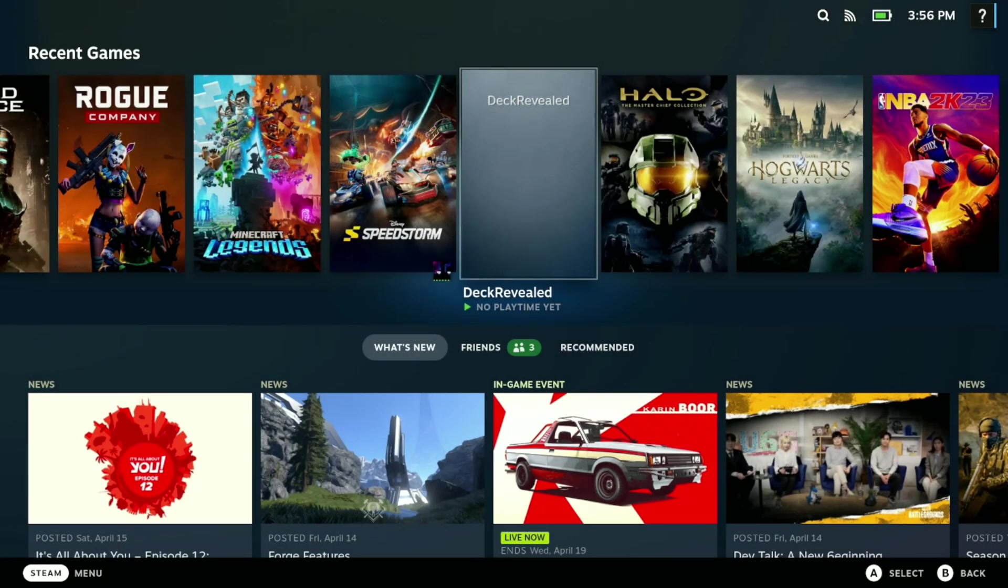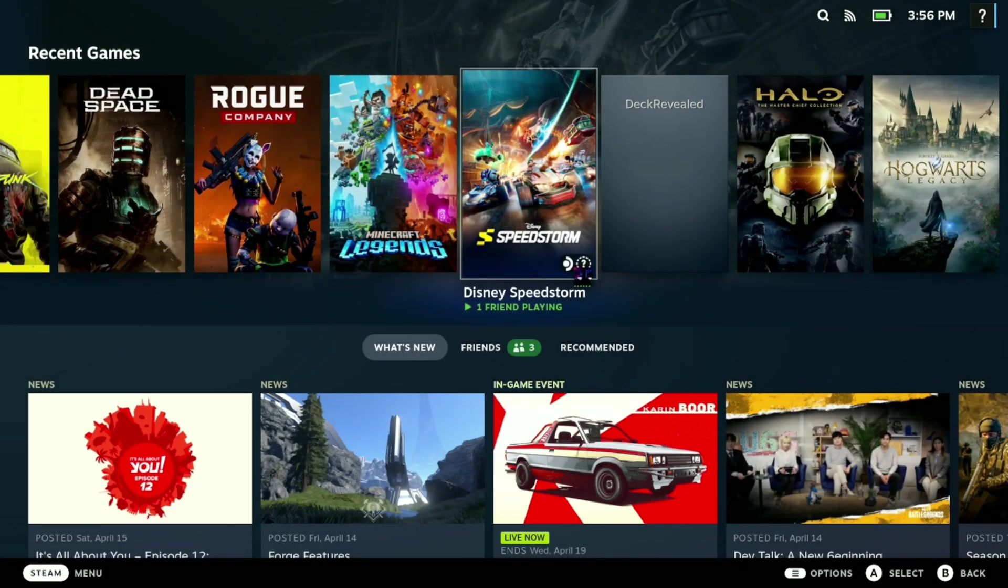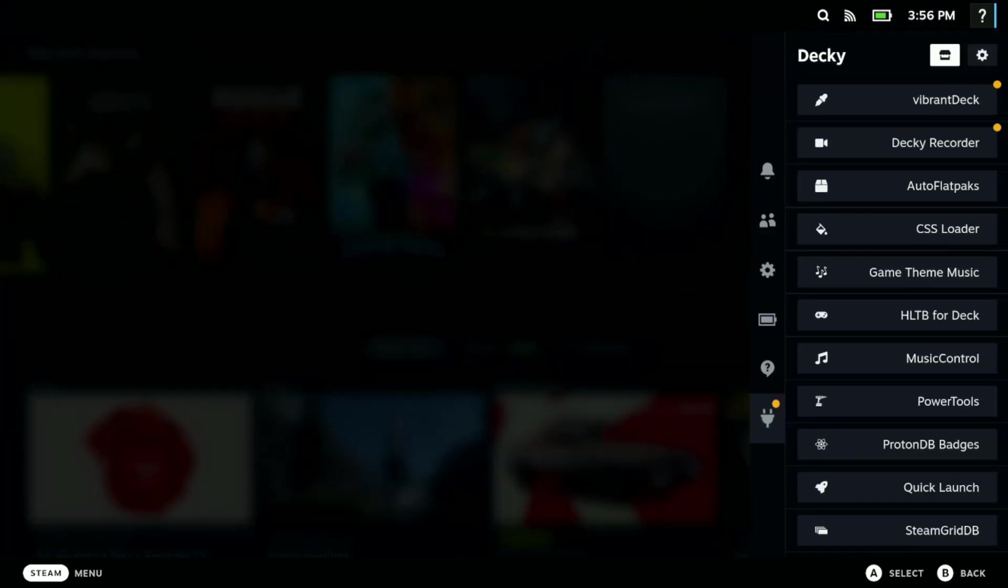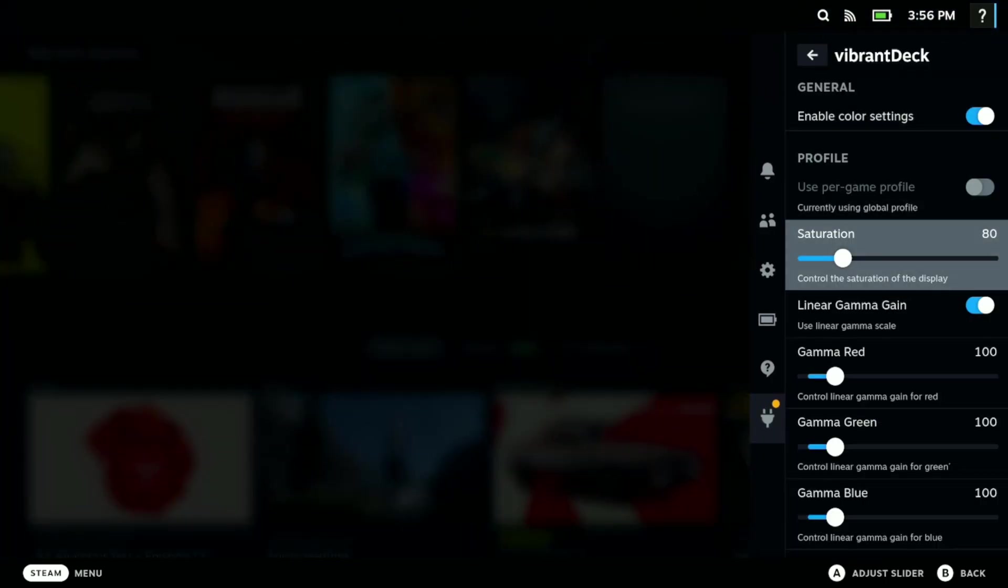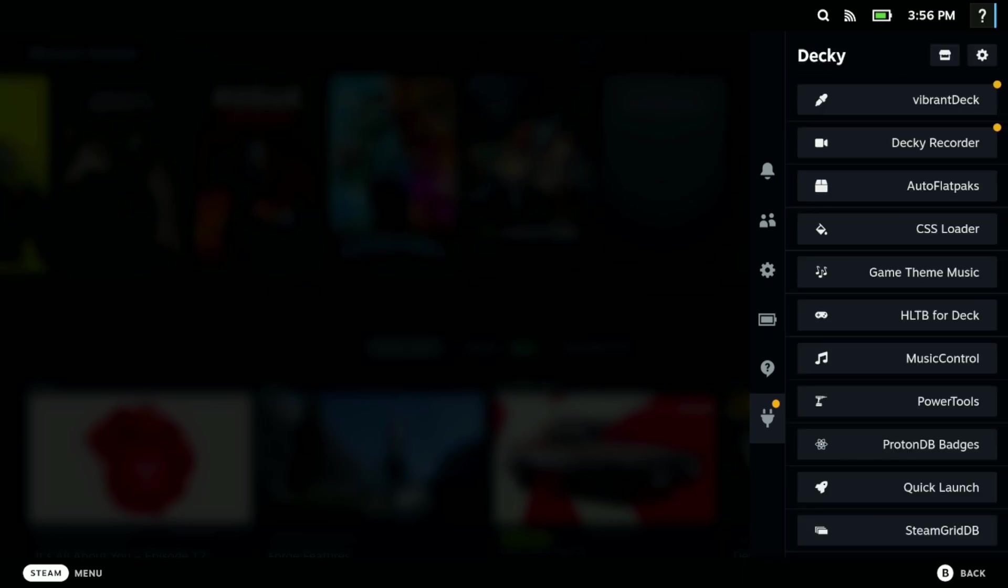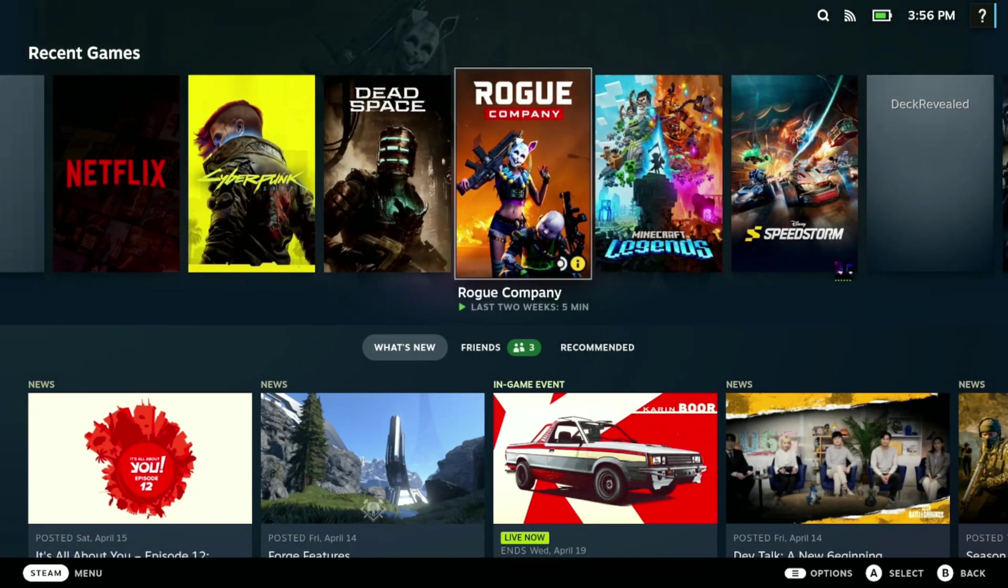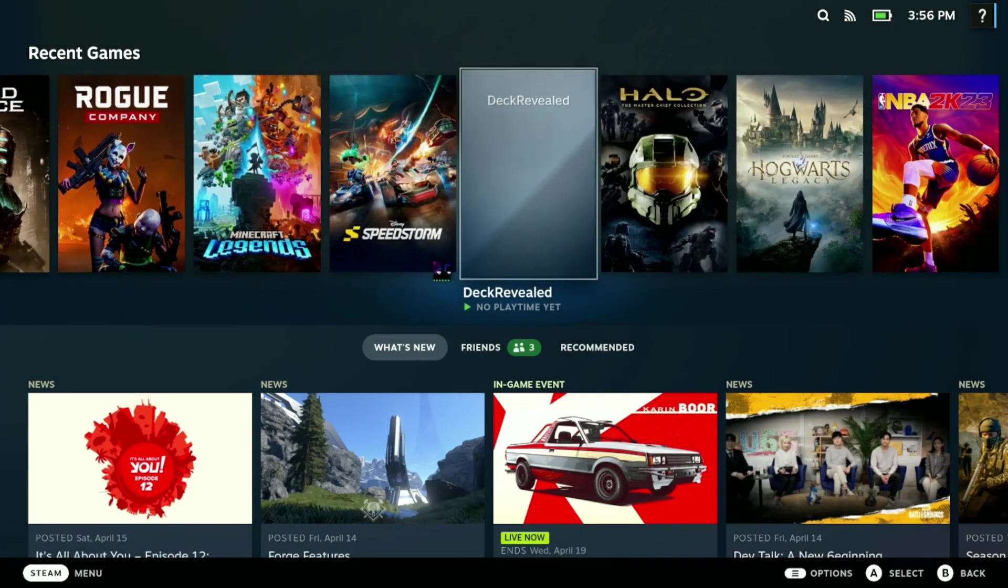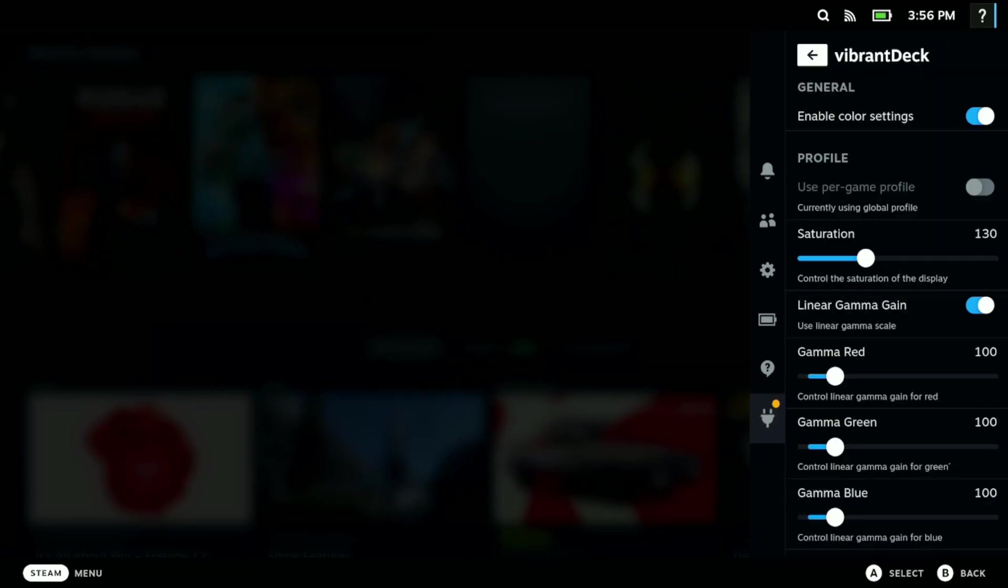I believe it's at 80 or 100 normally, but let's just go to 80 and showcase the difference. This is what it looks like at 80, and then watch what happens when I put it to 130, which I think is the sweet spot. You'll see the colors pop out more. I did a video showcasing this compared to Switch OLED and it makes a significant difference when it comes to colors popping. It might be hard to see here, but trust me, check out that video.